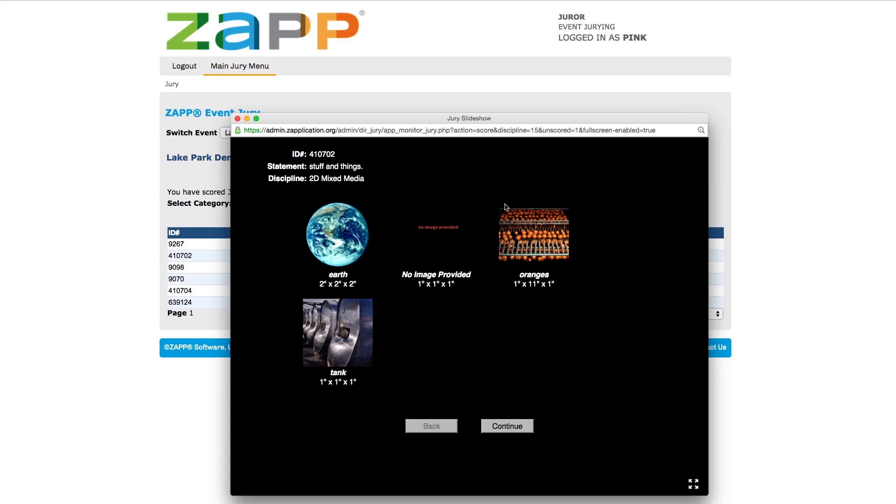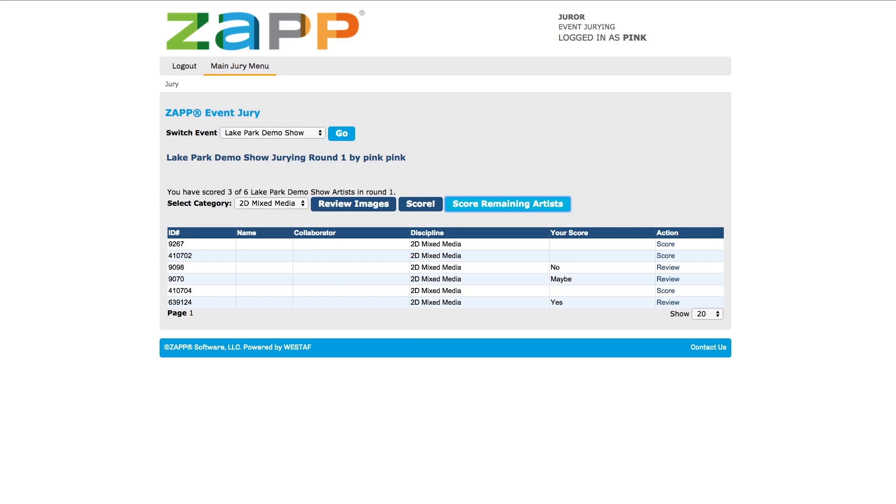It may be helpful to click the Score Remaining Artist button after you are finished scoring each category to ensure that you didn't miss any applications. You will know that you are finished jurying when all artists have scores next to their application ID.